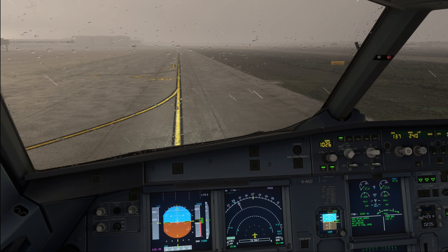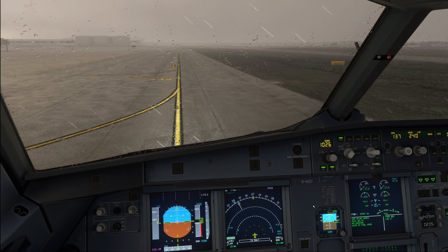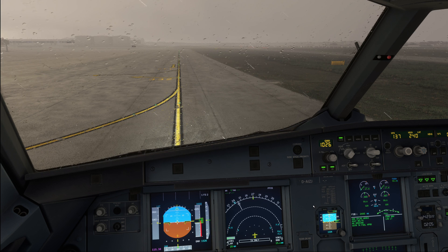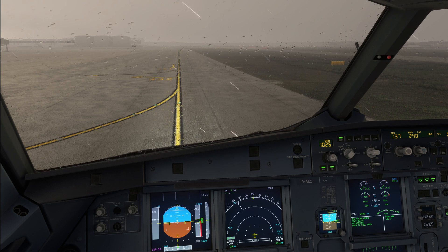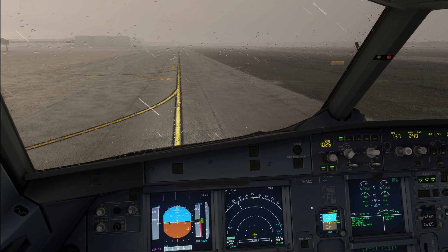Hello everyone and welcome to the channel. I'm Emmanuel, I'm an Airbus pilot and in today's tutorial on the A320 we are going to have a look at the after landing procedure.